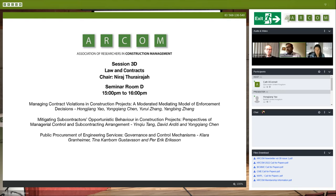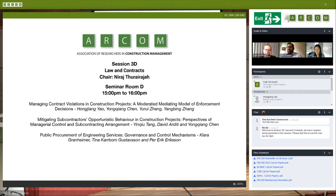Welcome everyone. I hope you can hear me — if you can put a thumbs up in the chat, that'll be good, just to make sure you can all hear me. Lovely, thank you. We have three presentations, three papers under the theme of law and contract, but they are mainly about a governance-related idea — governance and decision-making related to procurement-related areas.